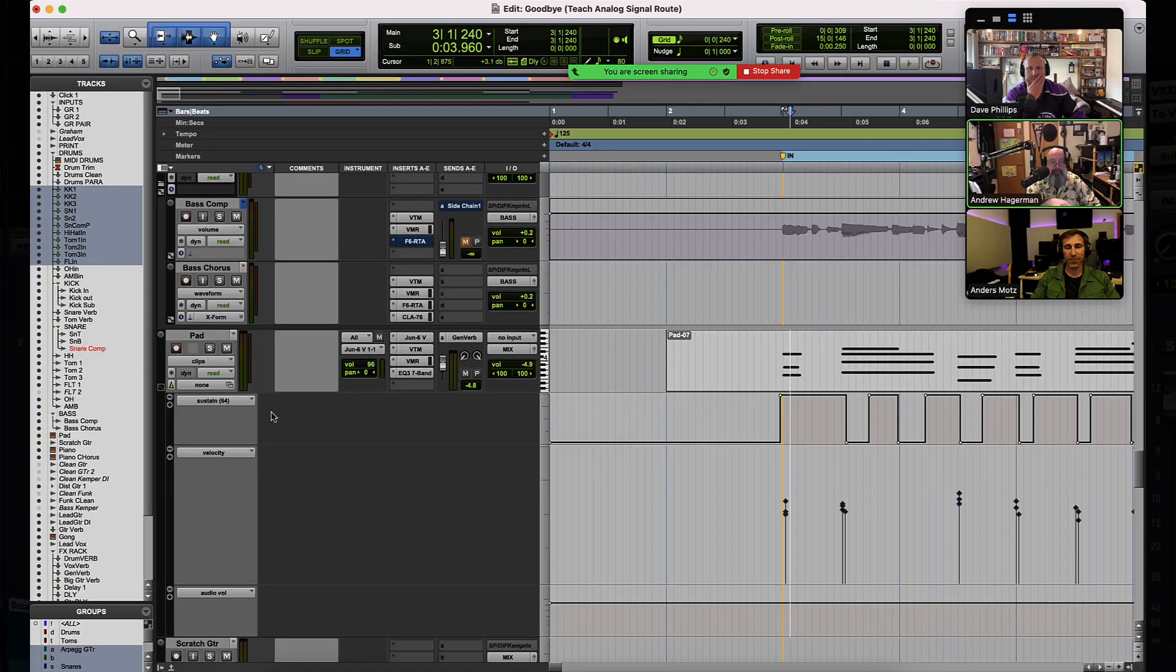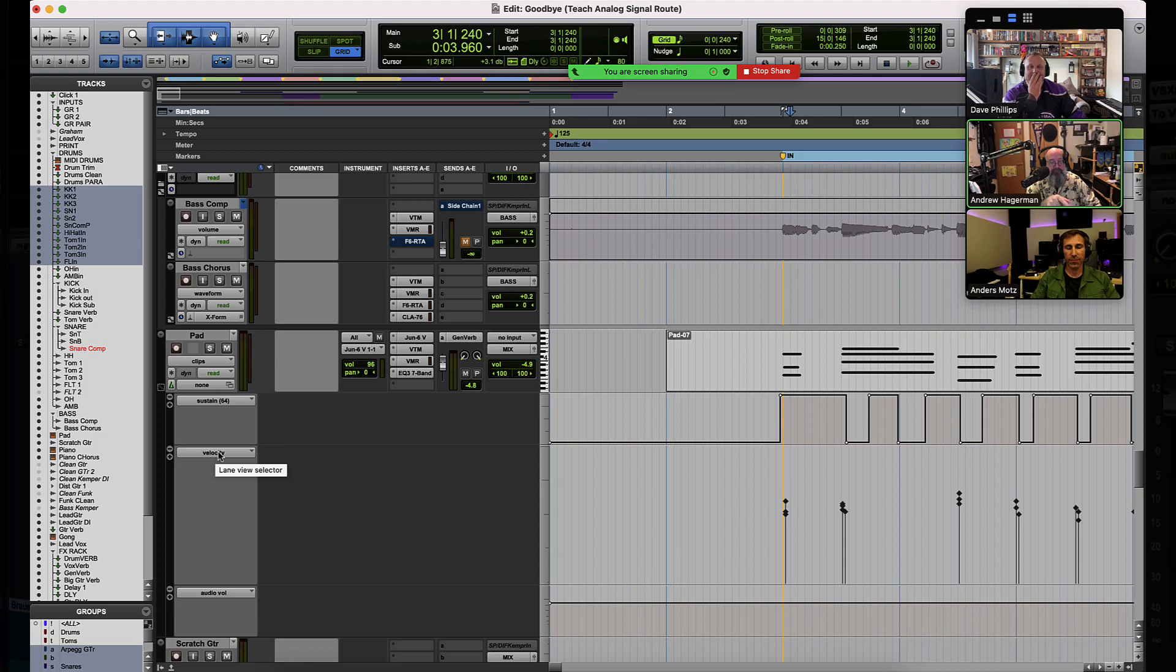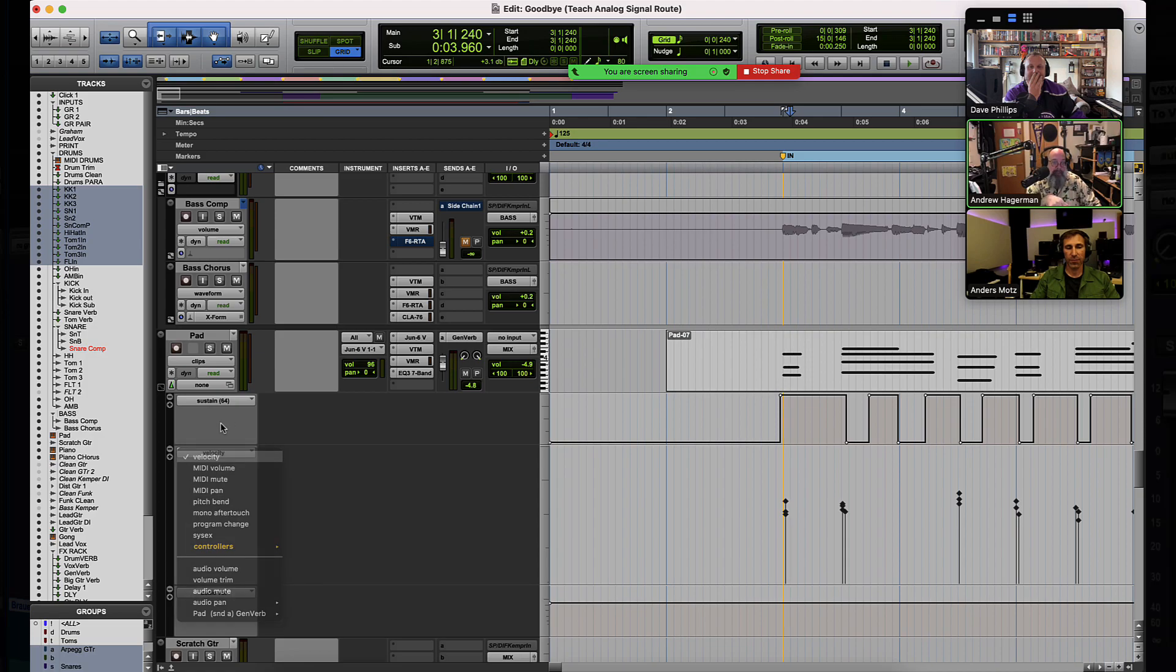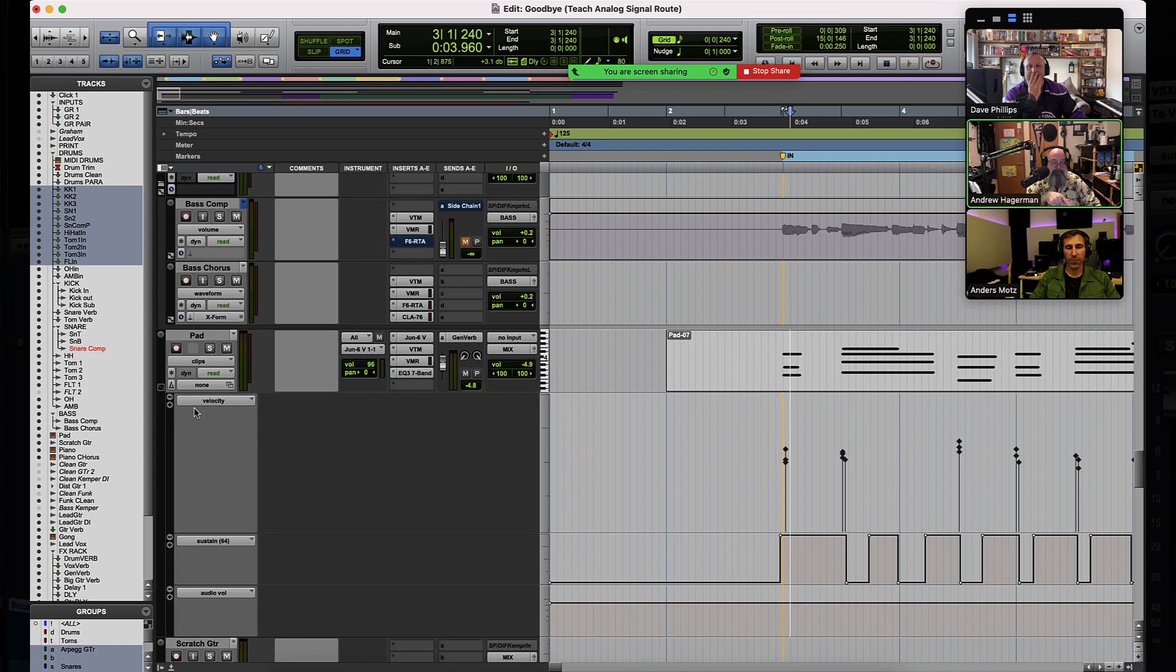Great question, Edgar. You can also, by the way, on this track, if you wanted to have, for example, you wanted to have velocity above, you can also drag these just like tracks. So if you took velocity, you could drag this up. And so you can reorder them just as if you were reordering tracks. Obviously that it's within the track there. Very cool.